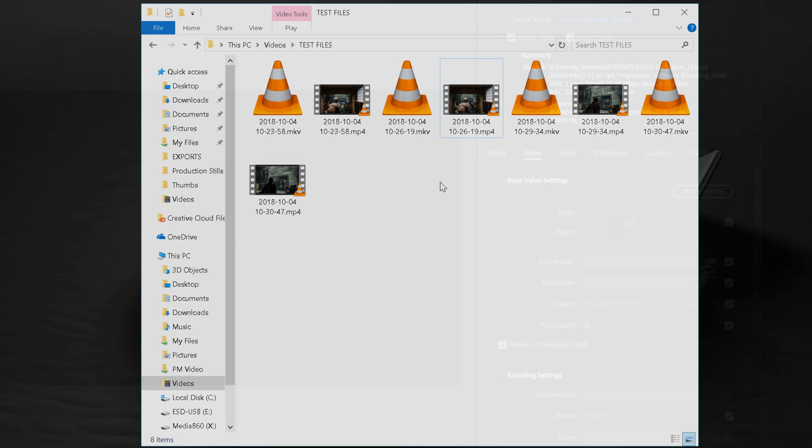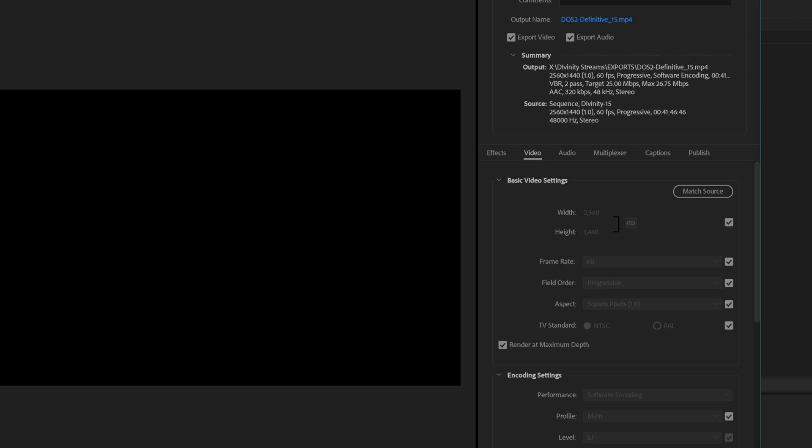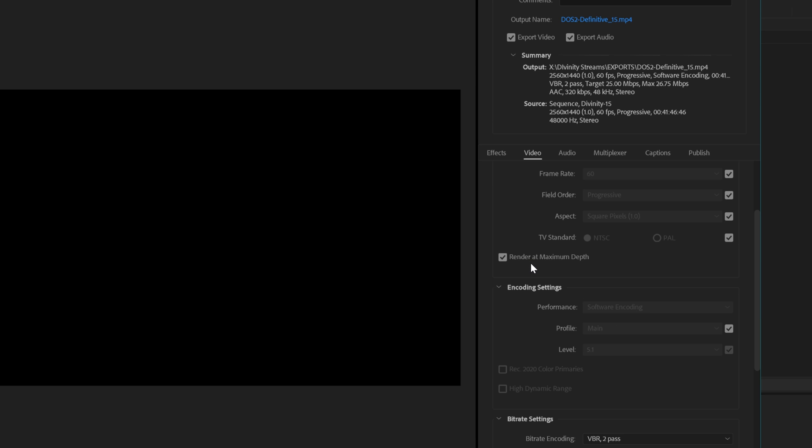Before we go, I think it's important to also include the export settings that I'll be doing for this demonstration. I'm going to be using an output preset that I have for 1440p 60 for Let's Plays. In this case, the output file is an episode of my Divinity Original Sin 2 co-op, but the settings will be identical to what I'll be exporting the other files as. So we are looking at a basic video settings of 2560 by 1440. That's the standard width and height for a 1440p, aka QHD, video. We're exporting at a 60 frames per second frame rate with a progressive field order with the 1.0 square pixel aspect ratio as per standard. I am based in the United States, so I am using NTSC.